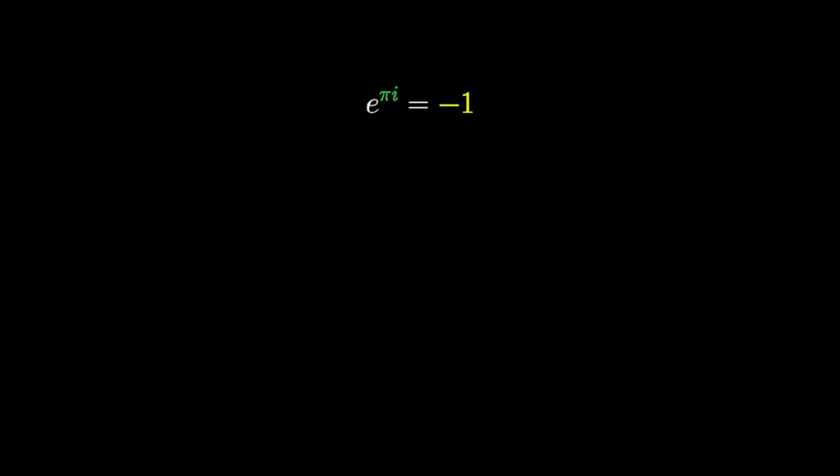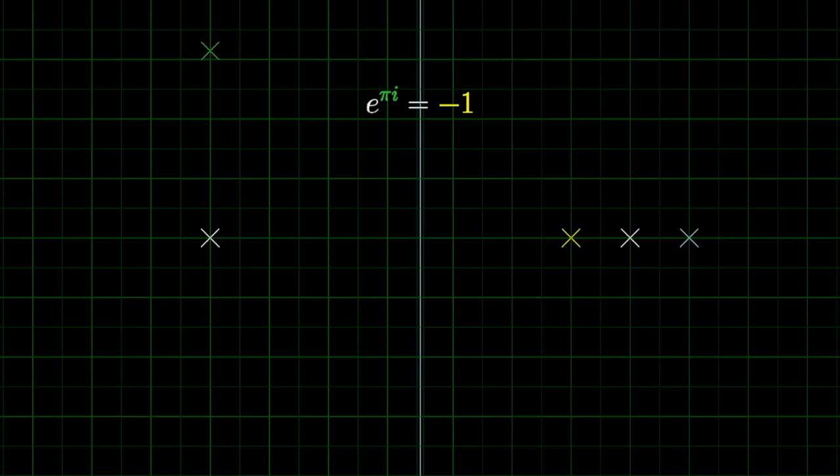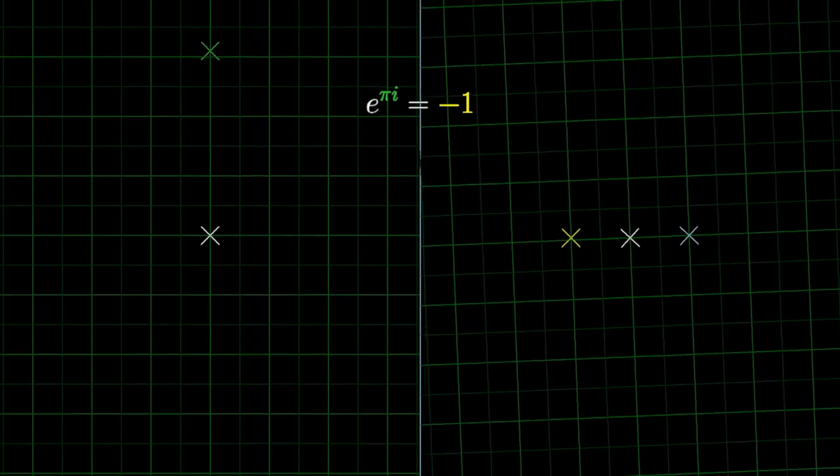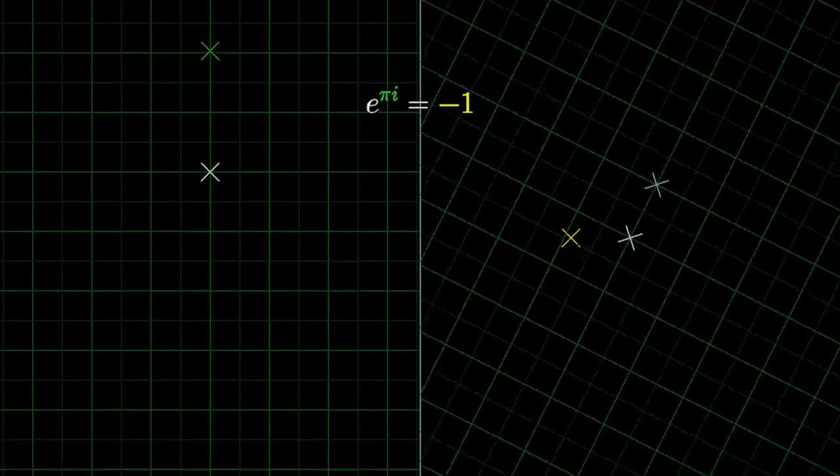So there you have it. This function e to the x takes the adder pi i to the multiplier negative 1.